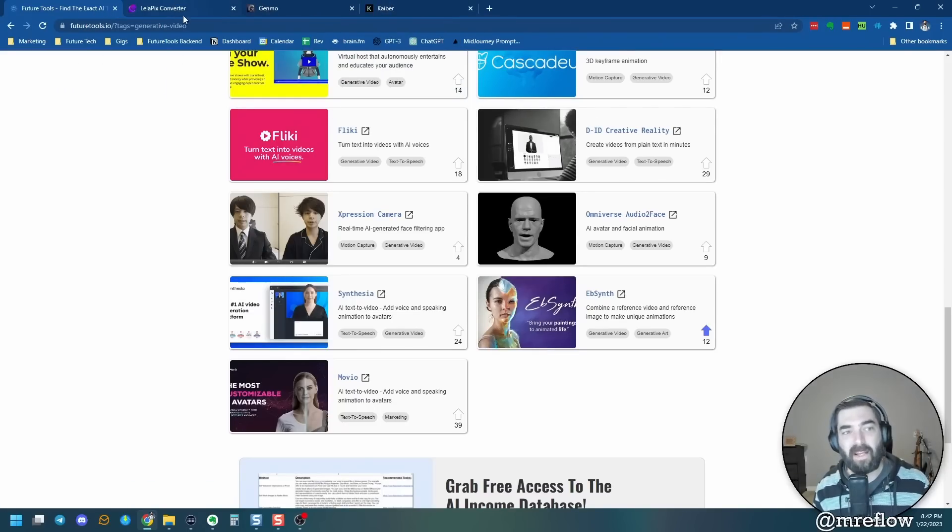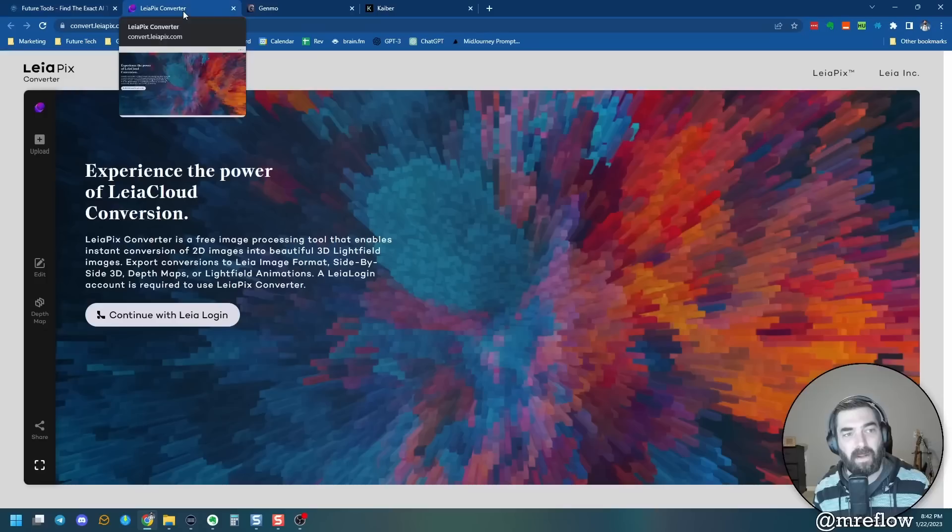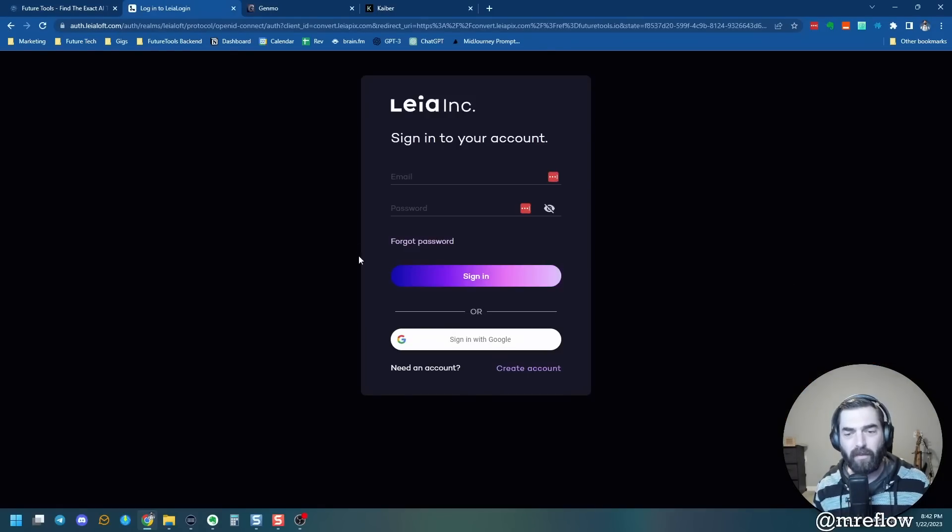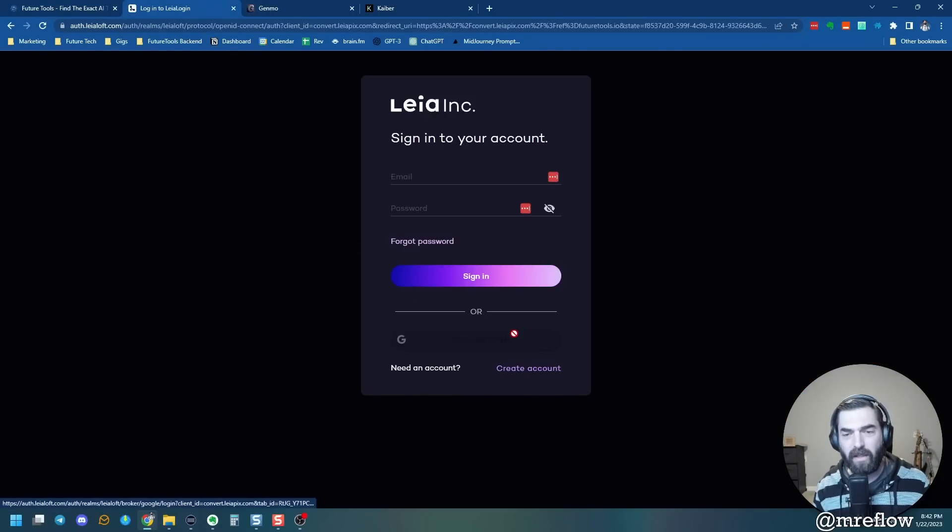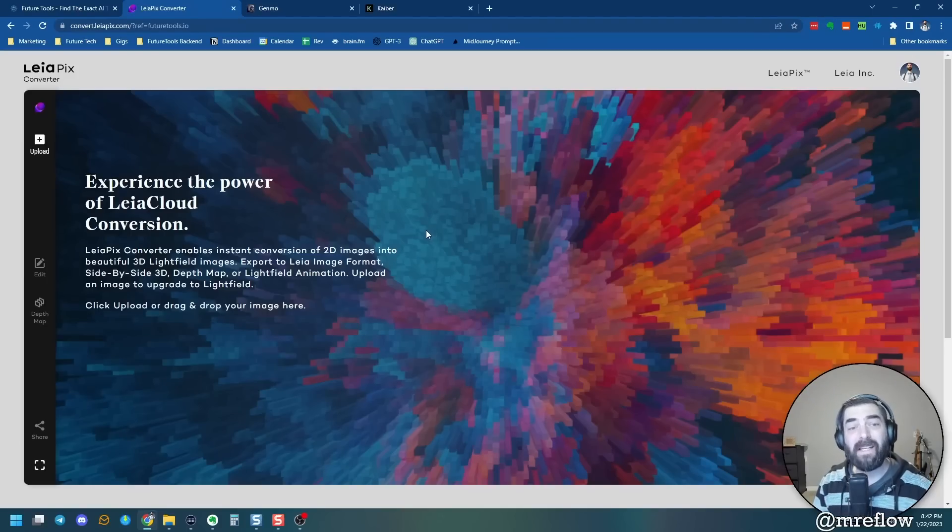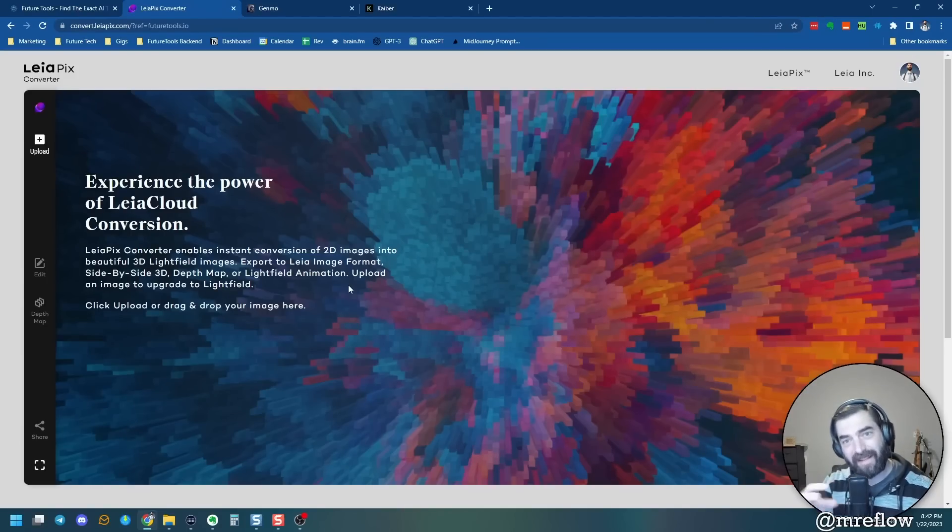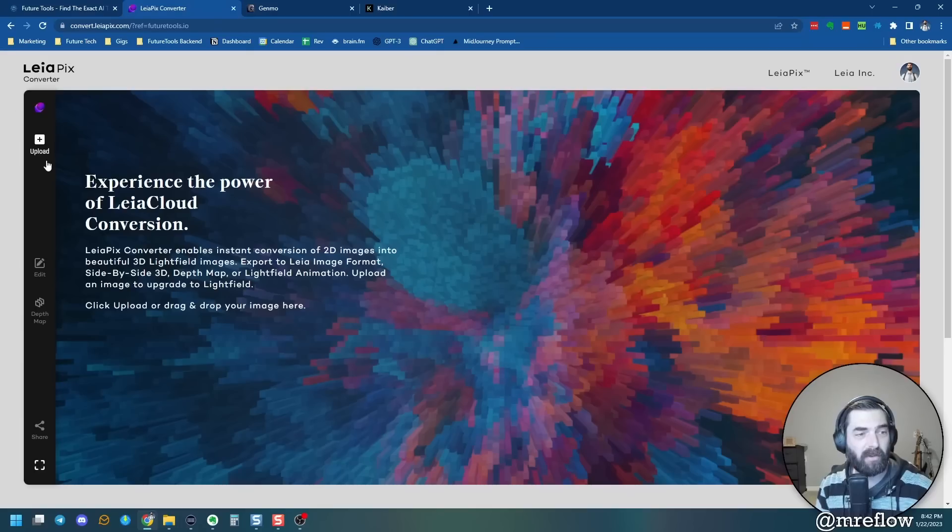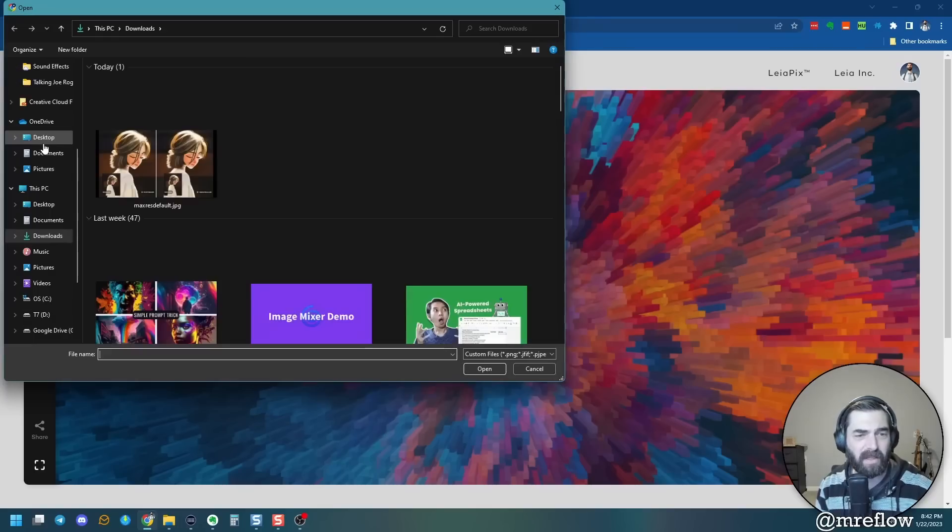I actually did a previous video about that in the video that I did where I made my sort of fake Joe Rogan talking. So check that video out. If you haven't already, I use this tool D-ID to make that. And that's a really cool generative video technology as well that makes essentially talking heads. But that's not what I want to show you in this one. I want to show you some of the other cool tech that's out there. Let's start by taking a look at Leia pics converter and I'll show you what this does. I'm going to go ahead and log in here. And this one is free to use right now.